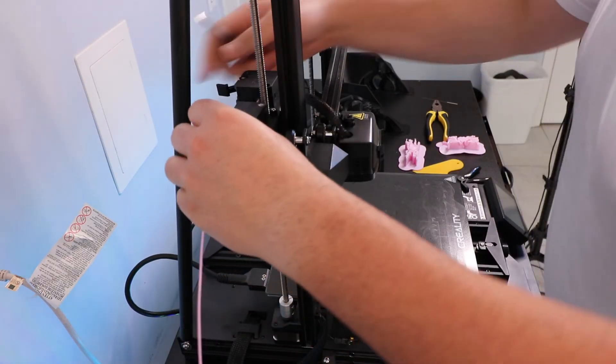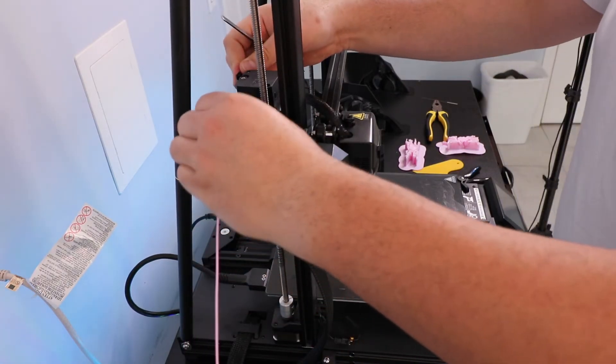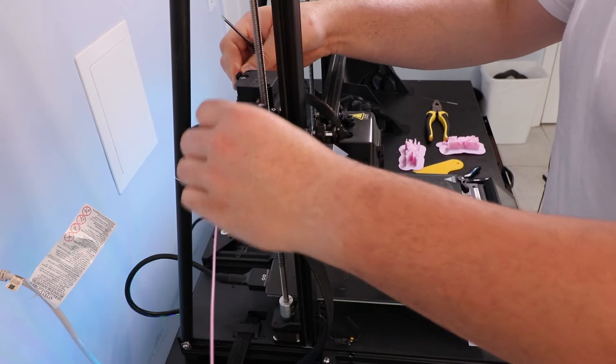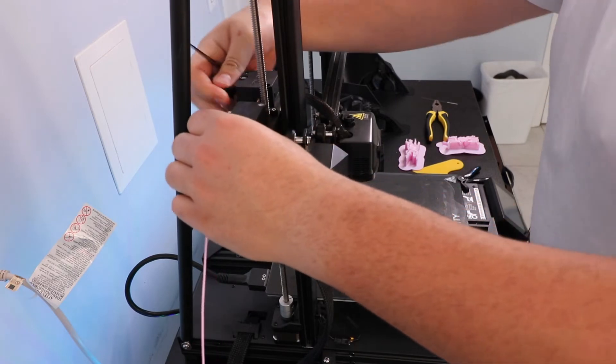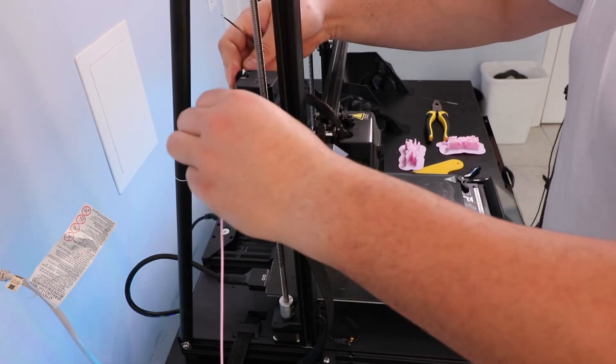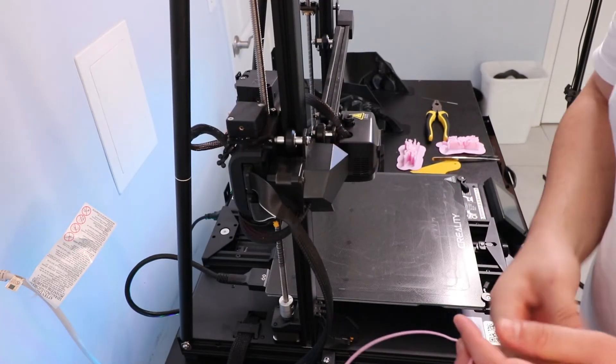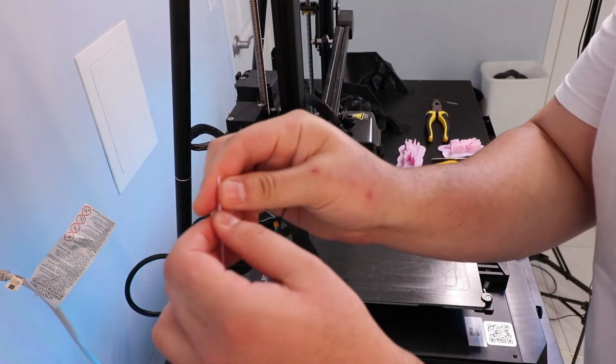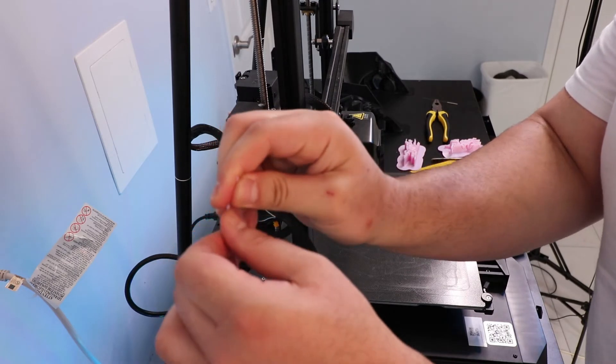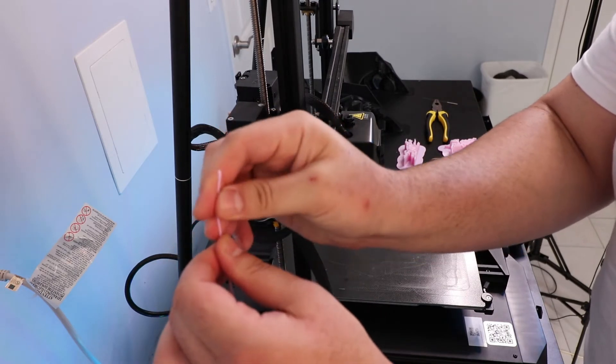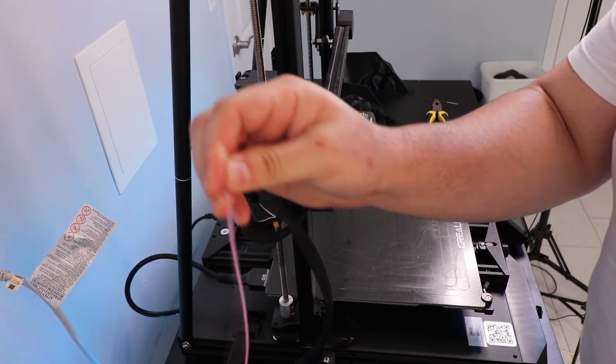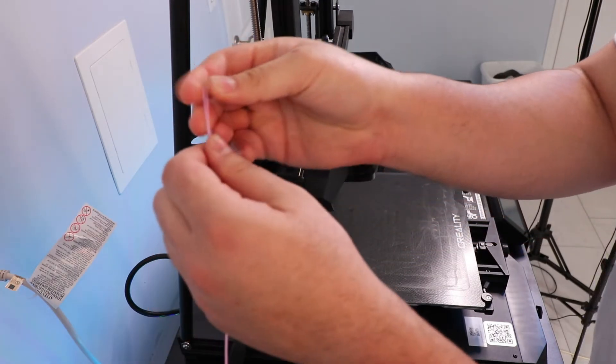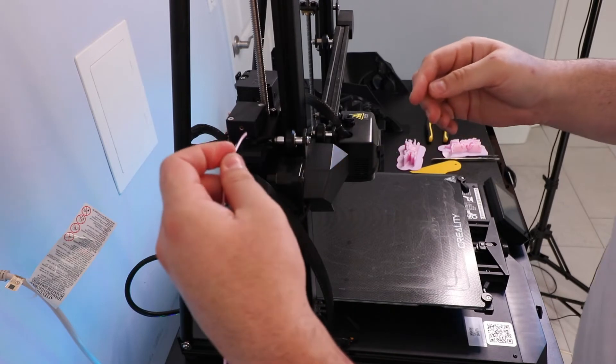And stuck it in the extruder, opening and closing the lock for the extruder, and still it wouldn't go through. So I decided to cut the tip really sharp, straighten it out, and try again.